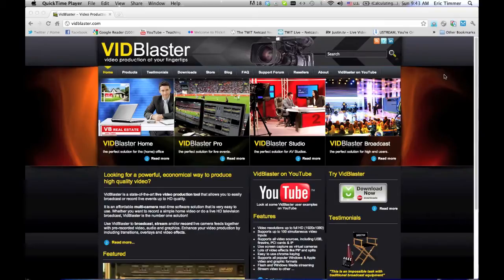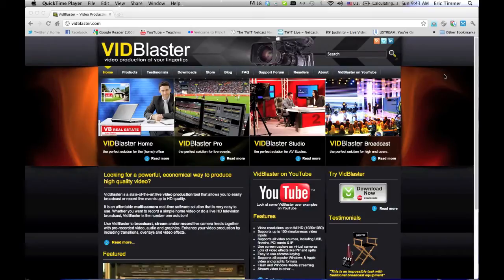We're going to focus mainly on VidBlaster Home because it's the most affordable at approximately $200 or $195.